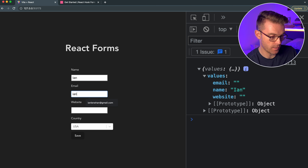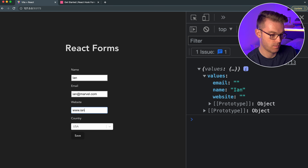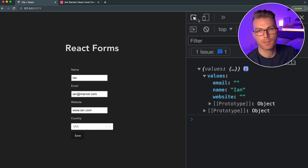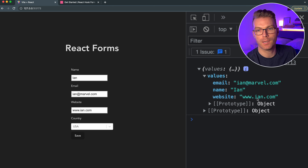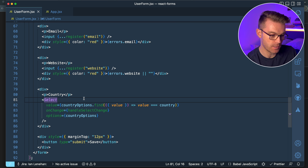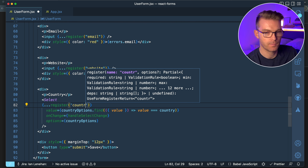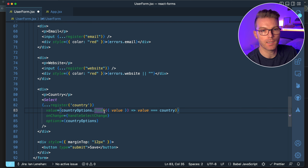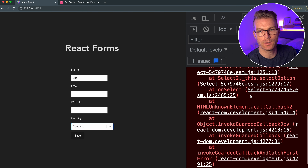Testing it — I can put my name in, type ian@marvel.com, add a website, click Save, and we get the formValues from React Hook Form. But if we try to register the country select field with register and remove value and onChange, we get an error: 'Can't read properties of undefined reading name.'